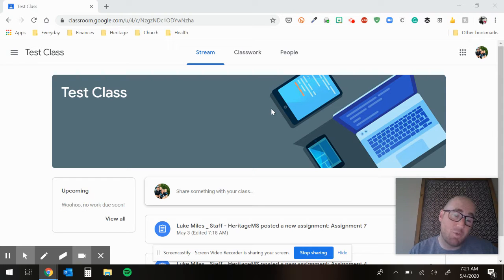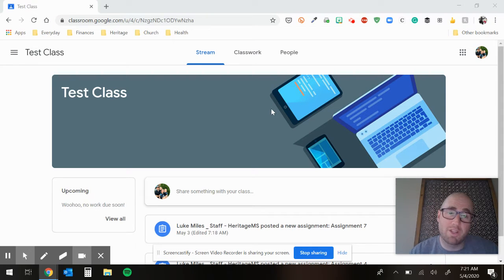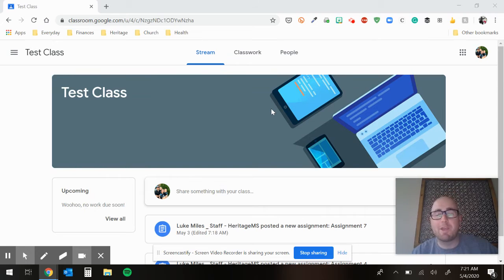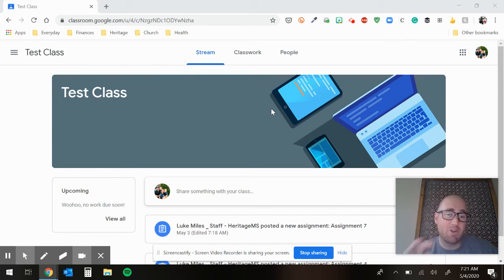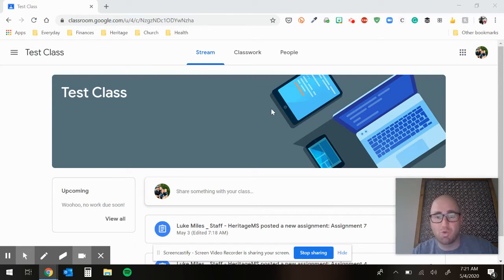Assignment seven, we're moving into short stories. We're going to work this week and next week with a story called the Amigo Brothers. So for assignment seven today, your main goal is just to read the story.